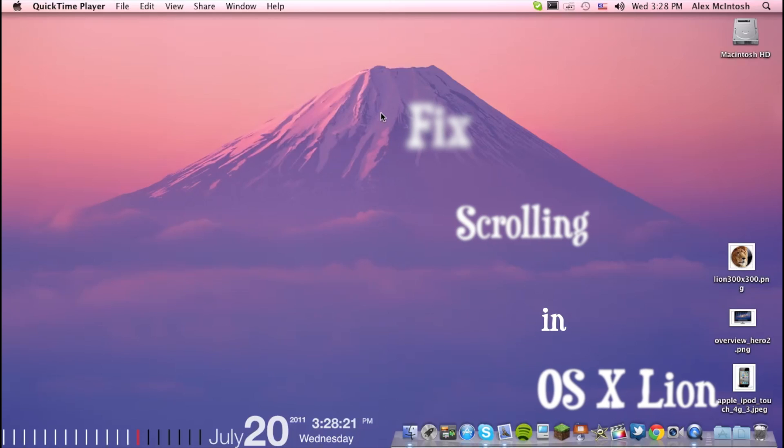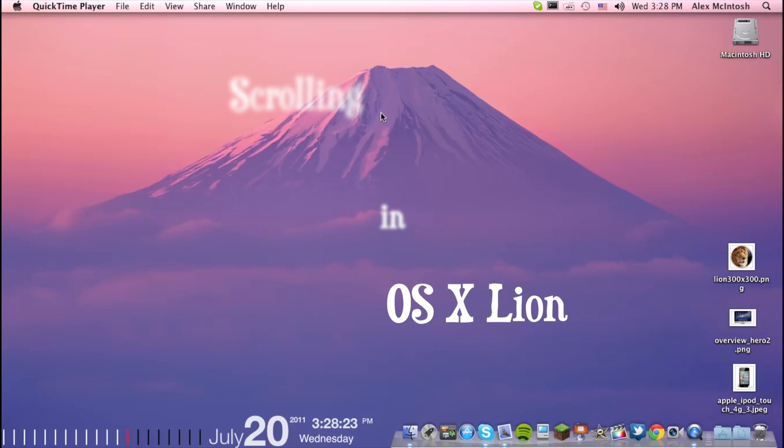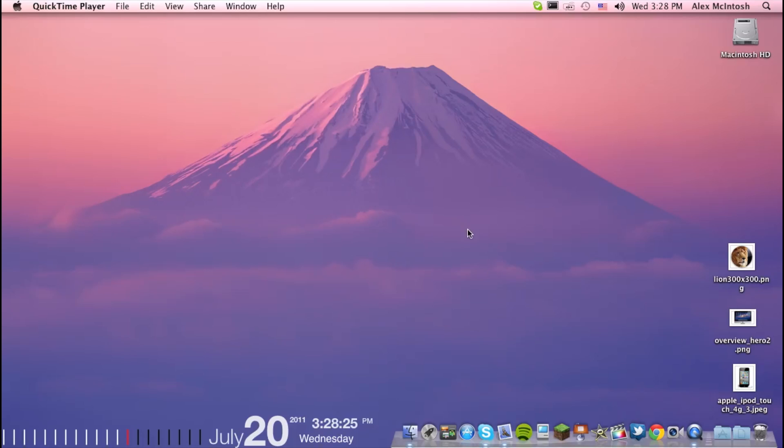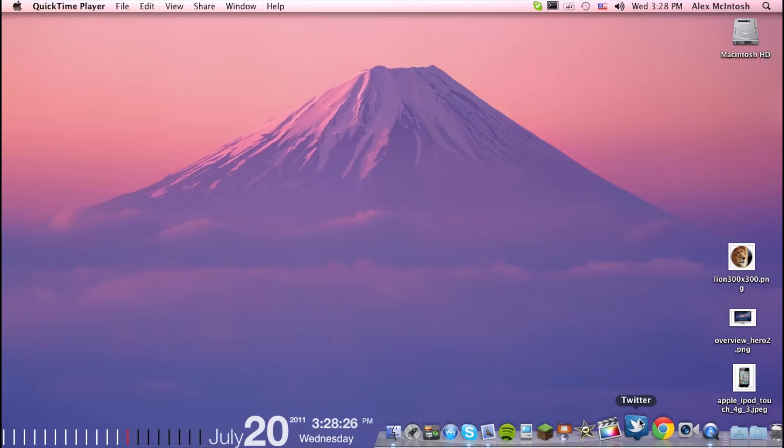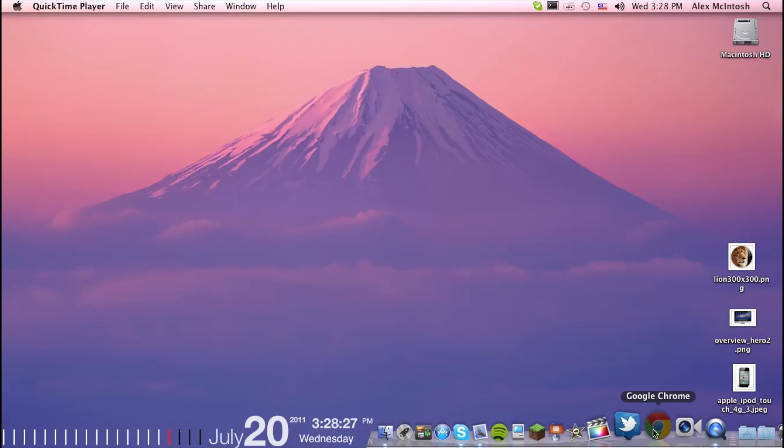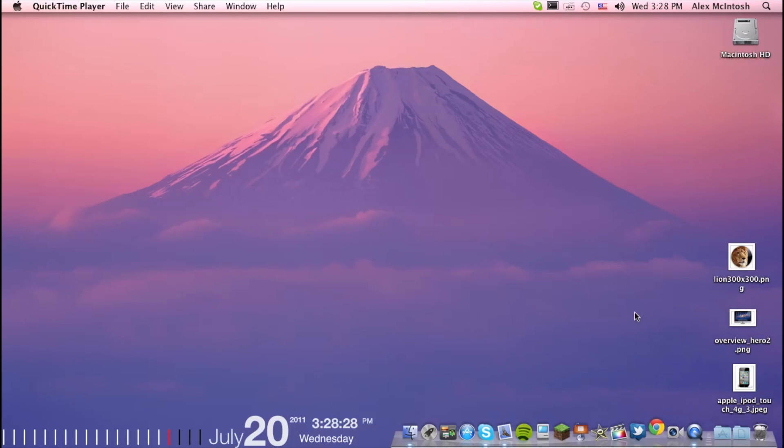So in OSX Lion, the scrolling automatically is reversed right when you start scrolling.